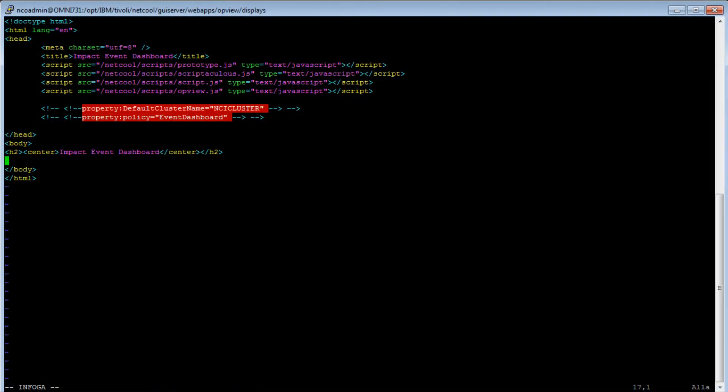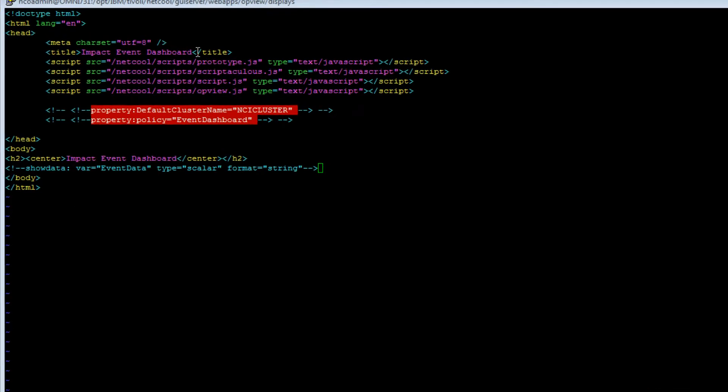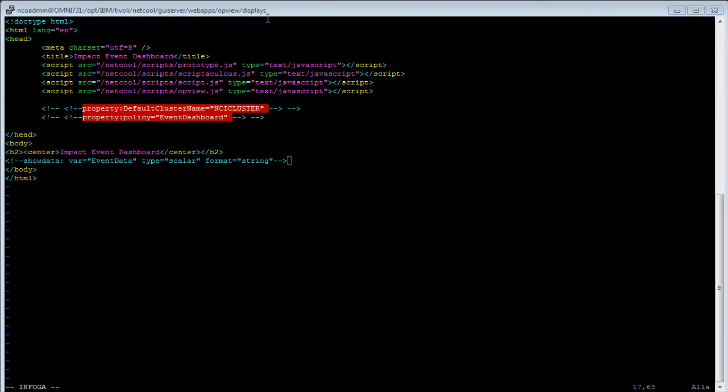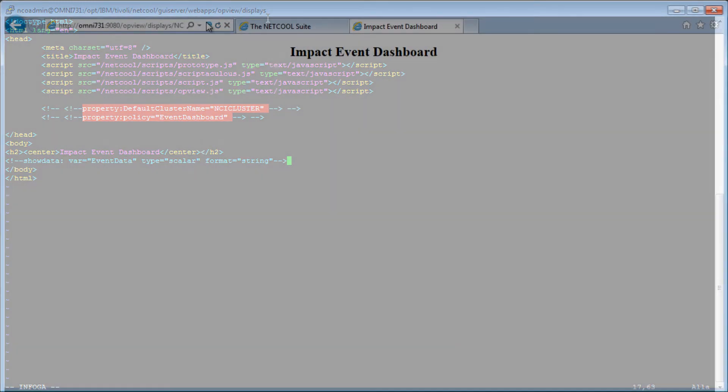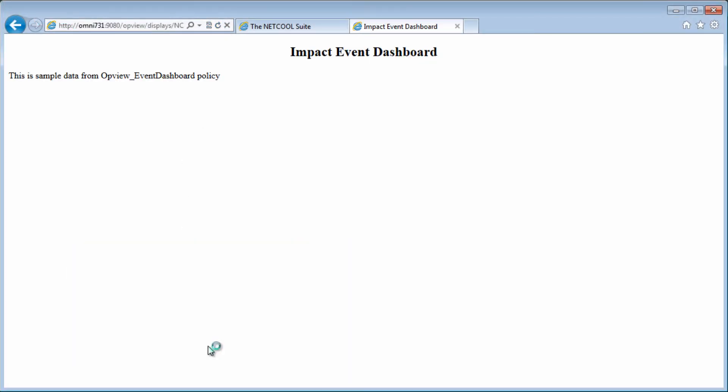In the code for the display page, to print the variable we assigned in the policy, I go down to the body section, and just add another smart tag. And this is the format of the smart tags. I'm going to use a smart tag called show data. The variable I will be accessing is event data. The type is scalar, and the format is string. Let's take a look at this display page now. Refresh. And there is our event data.